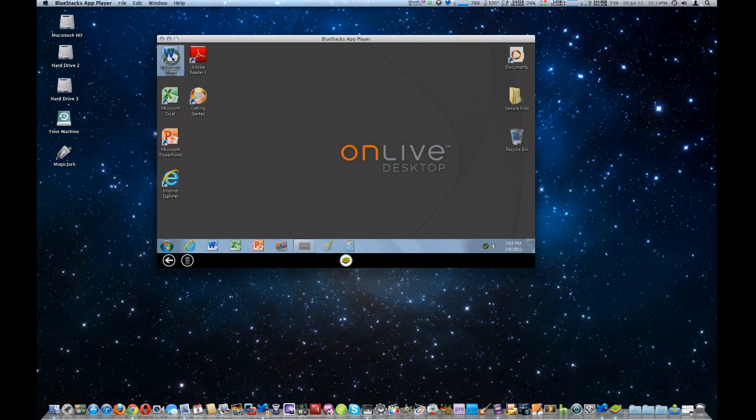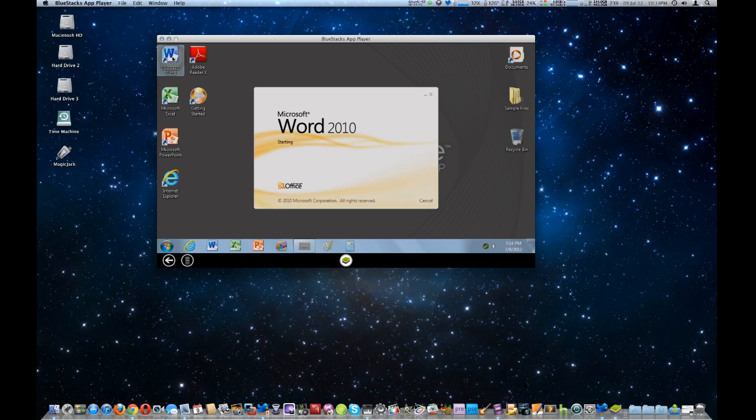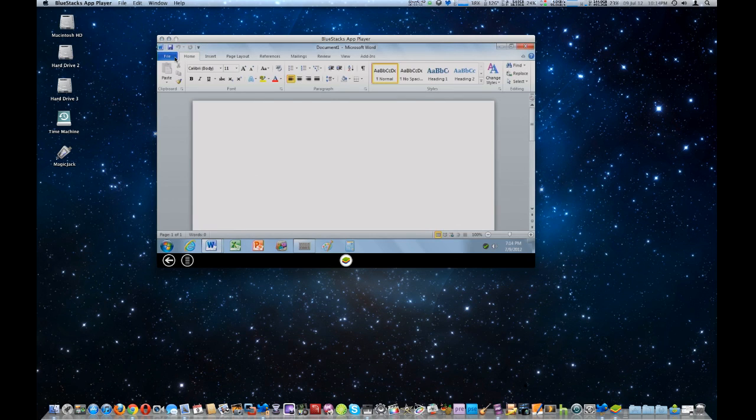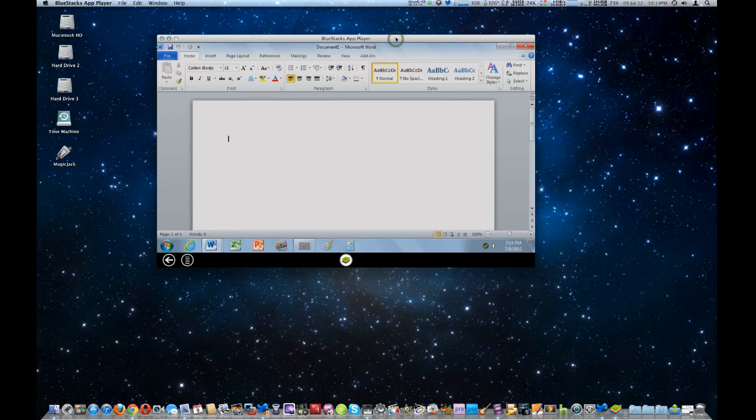Whatever you need. Now, I haven't tried printing from this, but your mileage will vary. So that's one way you can use BlueStacks for something useful.